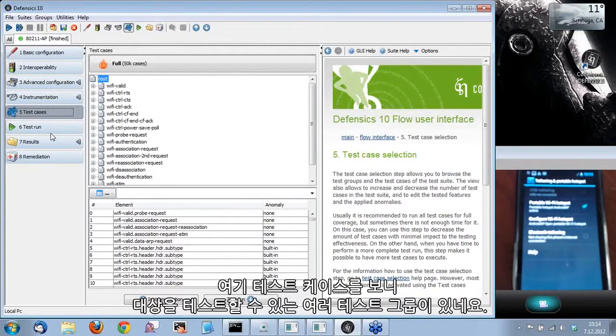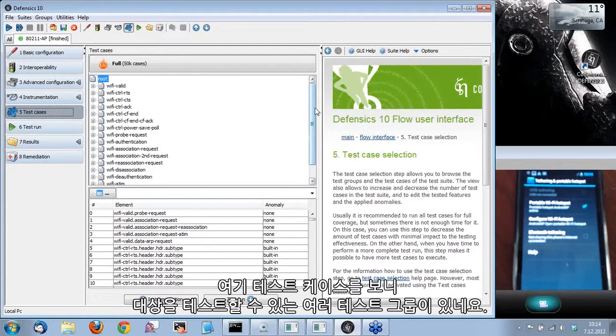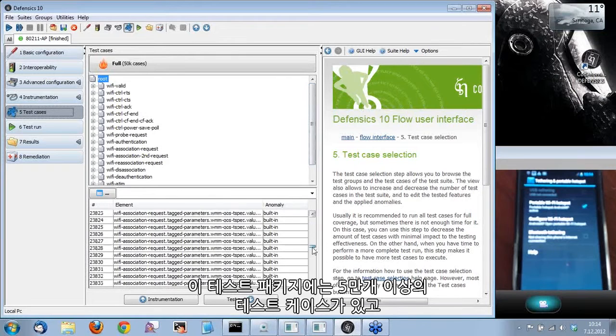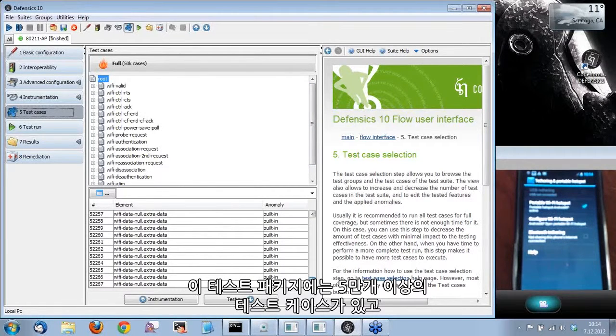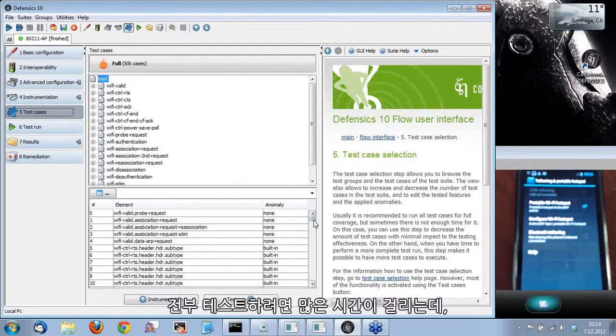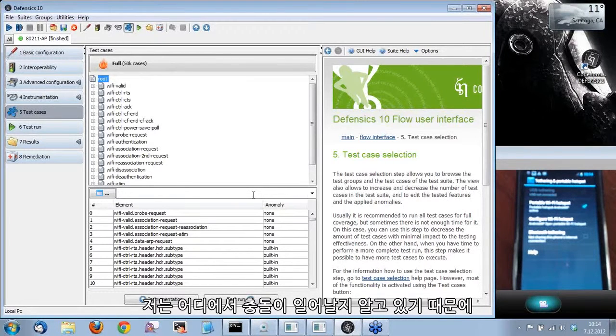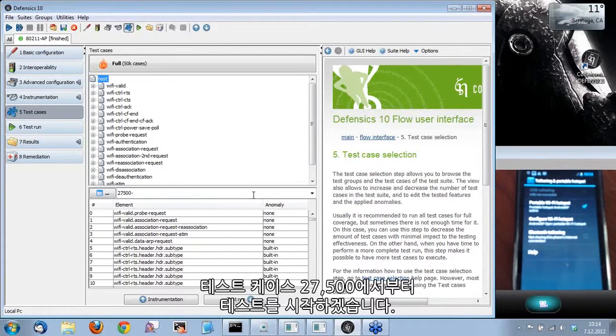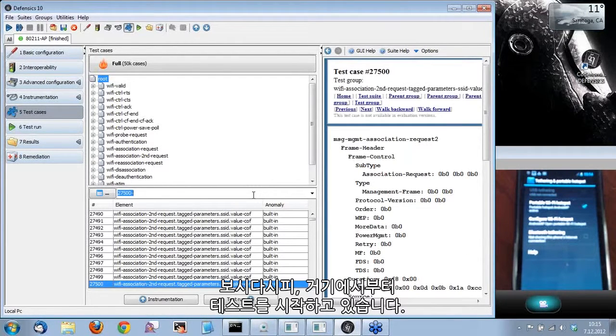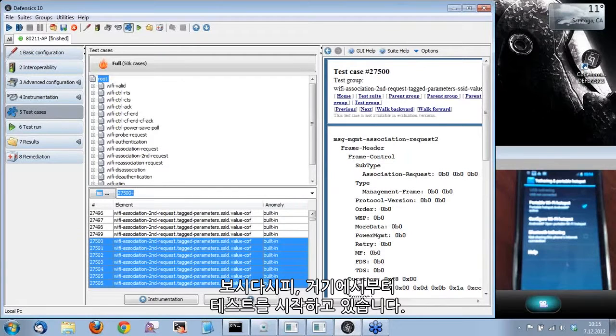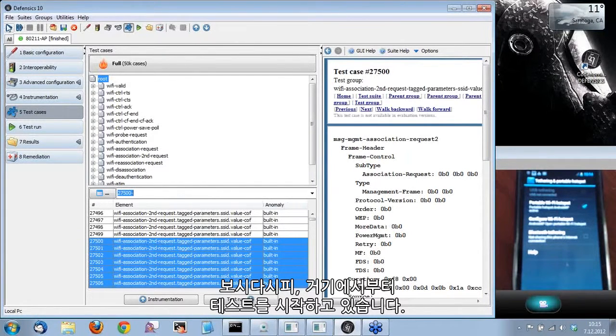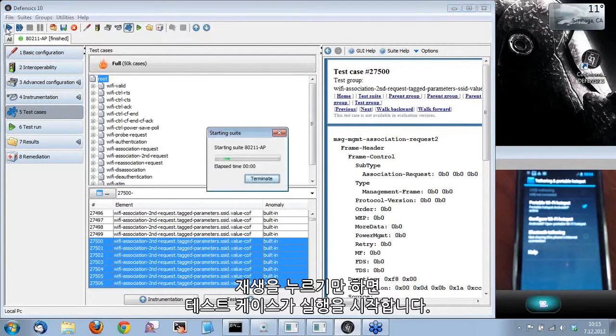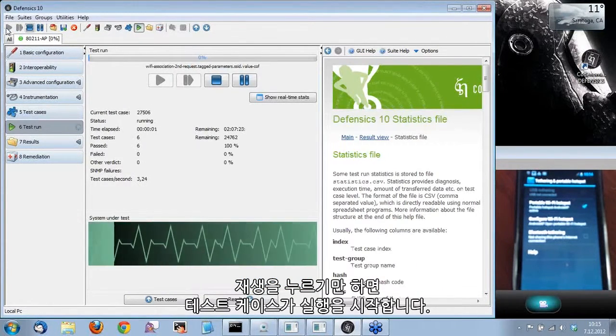So we selected the valid case instrumentation. From test cases, you can see the different test groups we can test the target. We have in this test suite over 50,000 test cases. Because it takes a while to test all of them, a few hours, and I know where the crash is supposedly, I can start testing from test case 27,500 and towards the end. All we have to do is just press play and the test cases start running.